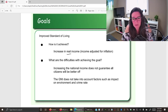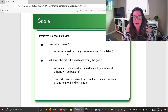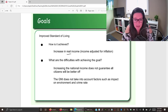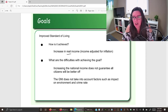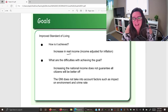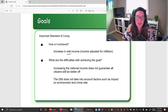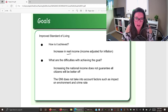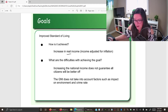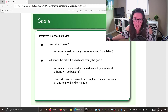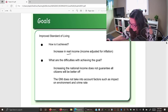GNI per capita also doesn't account for what's happening with the crime rate. If your life is better, you should be safer and more secure, but just because we're making more money doesn't tell us what's happening with crime. So there are some challenges with using GNI per capita as an estimate of standard of living.